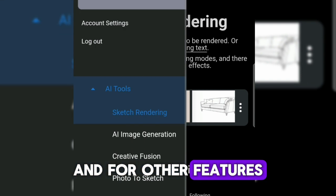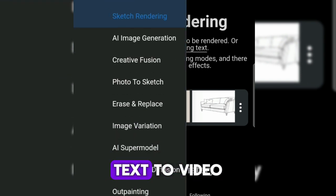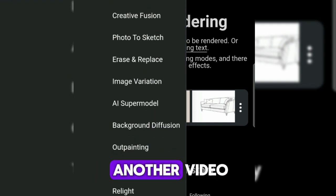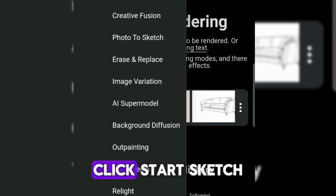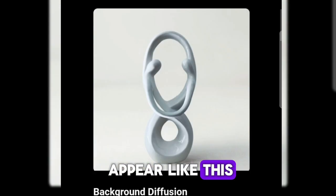For other features such as image to video and text to video, we will discuss in another video. Click sketch rendering, then click start sketch, and a new tab will appear like this.